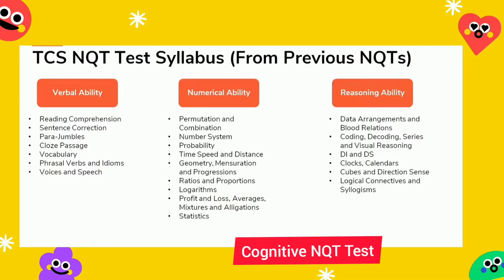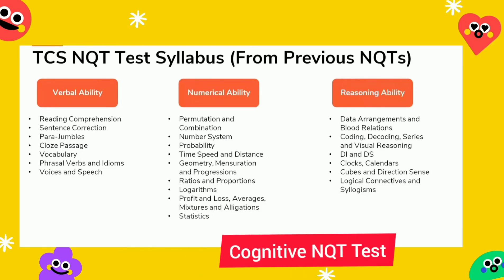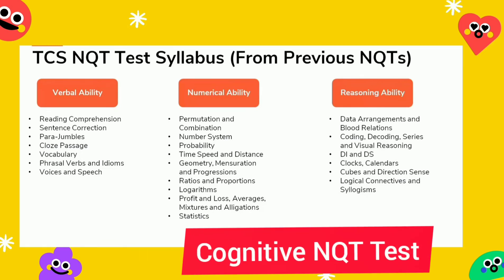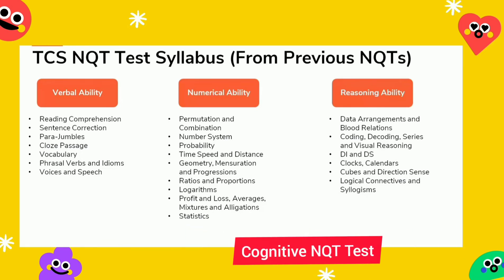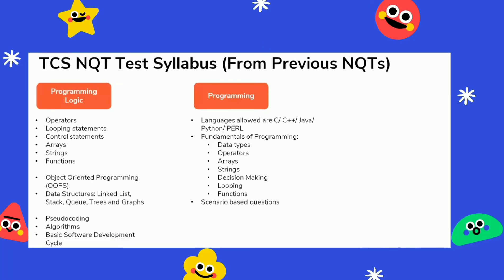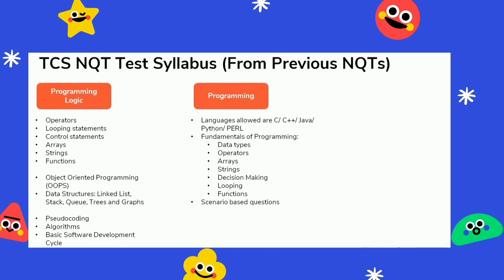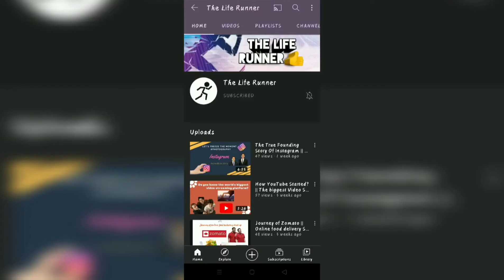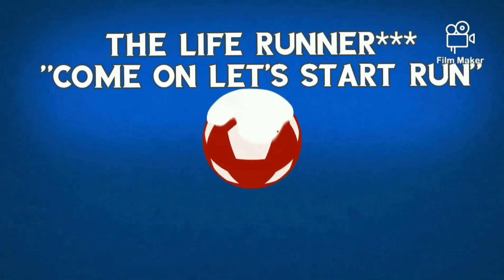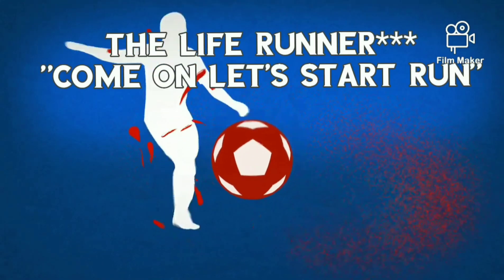This is the syllabus for Cognitive NQT Test, and this is the syllabus for IT Programming Subject NQT Test. If you are new to this channel, do subscribe for getting information like this. Thank you for watching this video.